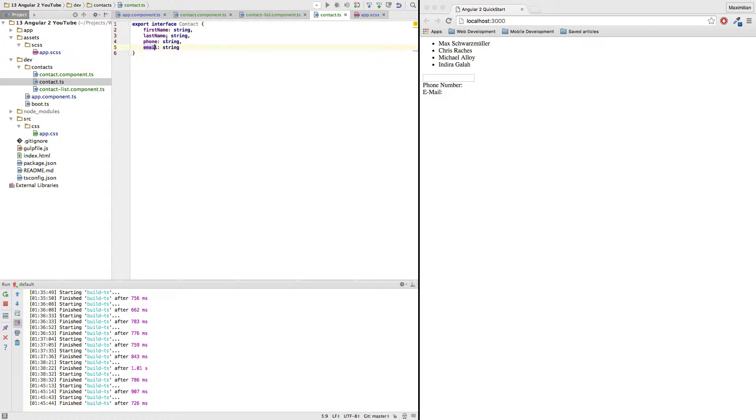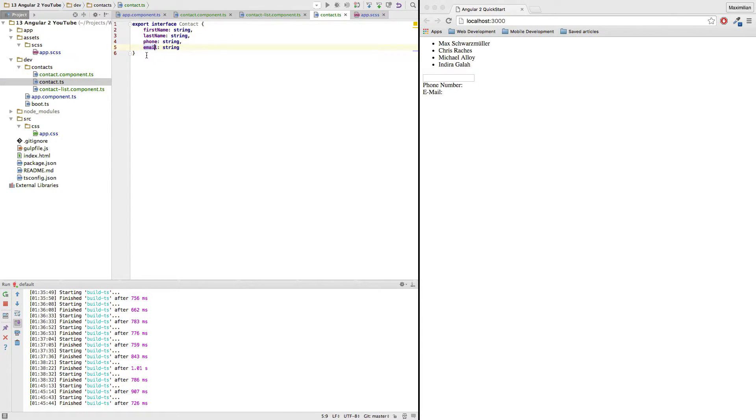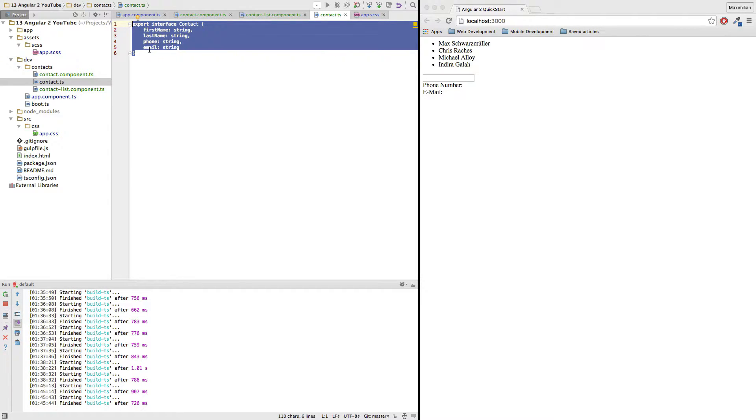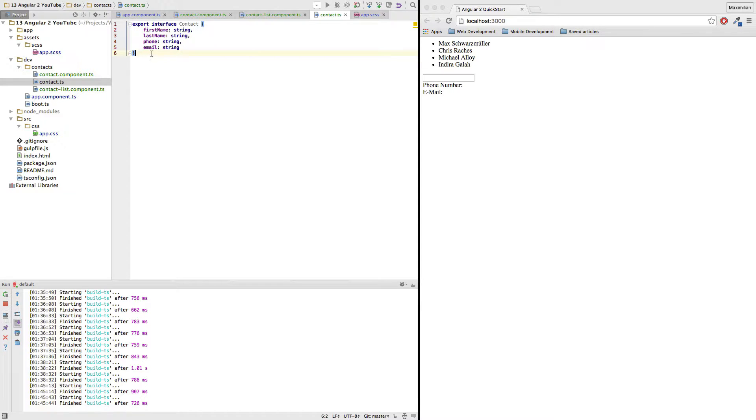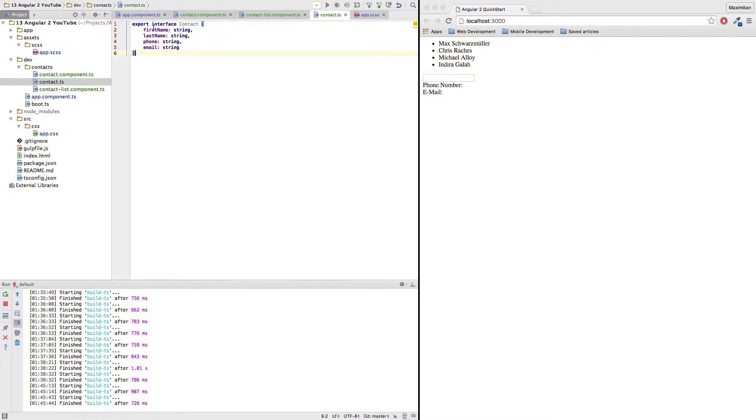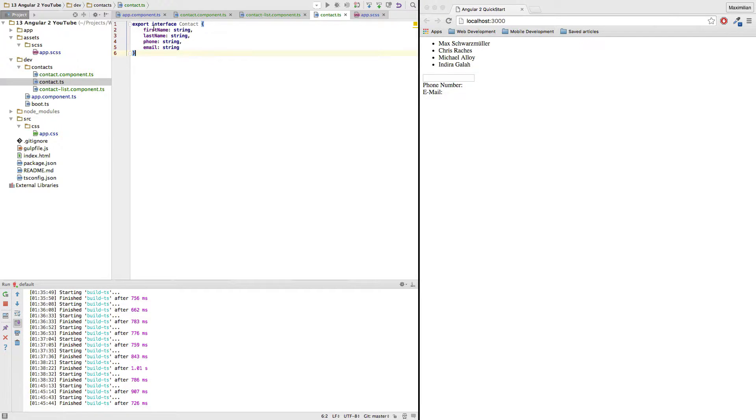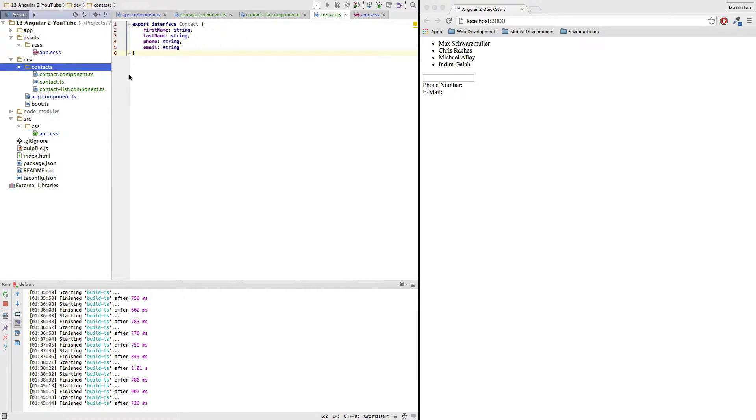So this is the strength of TypeScript here that we can just define all our properties and which type they should have. Now, as a side note, this file won't get compiled to JavaScript because in JavaScript we got no typing and therefore there is nothing to compile here because all we do is declare some properties. So this is purely for our TypeScript checking and for writing semantically and syntactically correct TypeScript code. And it will make our coding life here really easier to have this contact defined here.